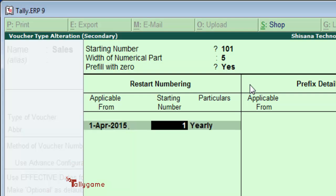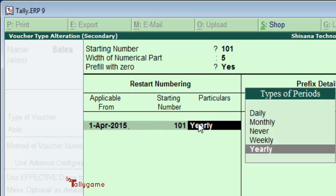We can start, and the starting number - the same number must be entered here: 101. Some companies restart invoice numbers monthly and some yearly. We restart yearly. Set this to yearly and press enter.